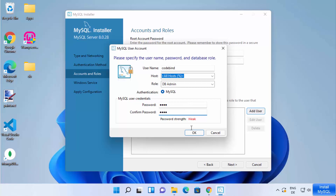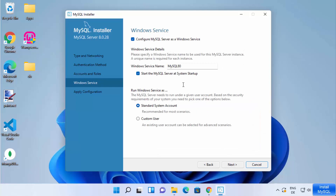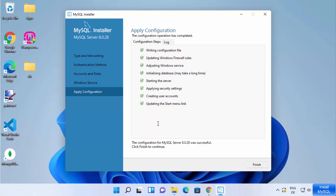Click OK and then Next. For Windows Services, leave everything as default and click Next, then click Execute to apply all the configurations.